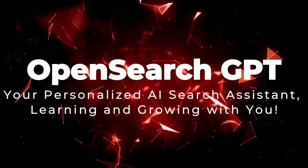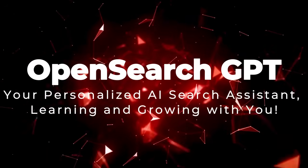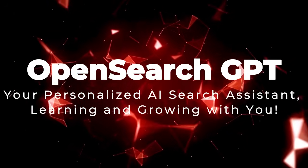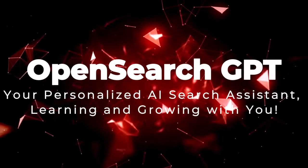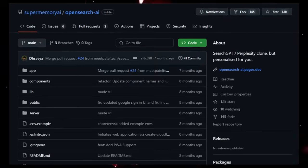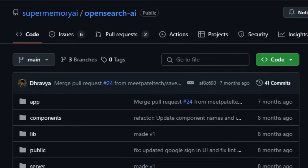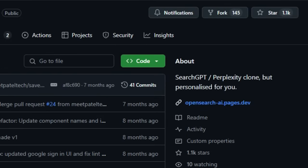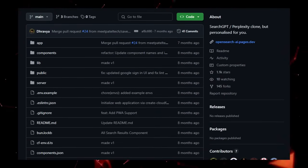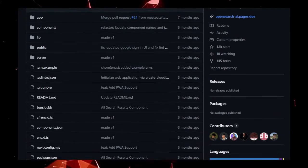Project number 5, OpenSearch GPT. Your personalized AI search assistant, learning and growing with you. Tired of generic search results that don't quite understand your world? OpenSearch GPT offers a unique and powerful solution. A personalized AI search engine meticulously designed to learn about your specific interests and knowledge as you navigate the web. Imagine a search tool that evolves with you, understanding the nuances of your online activity to deliver truly relevant and insightful answers.